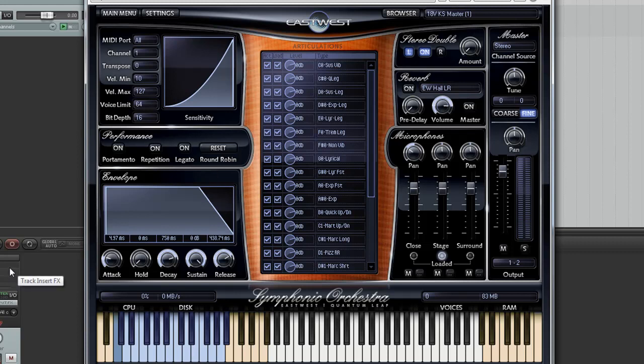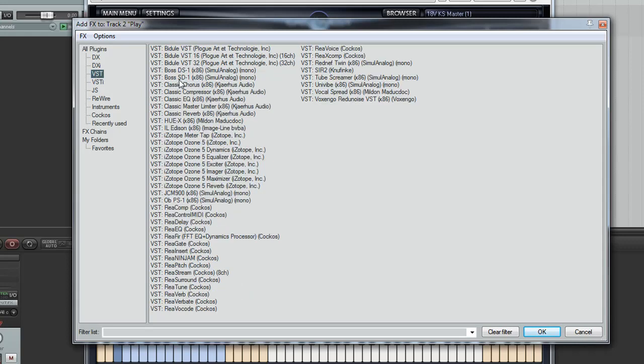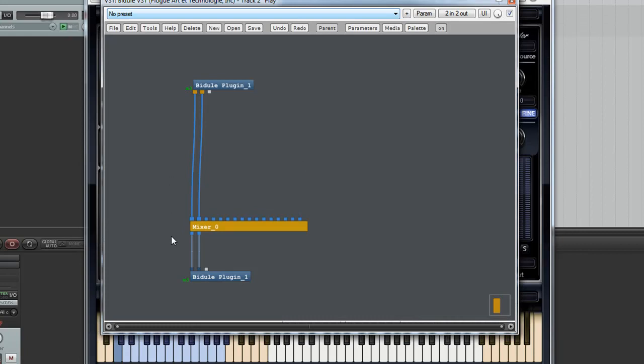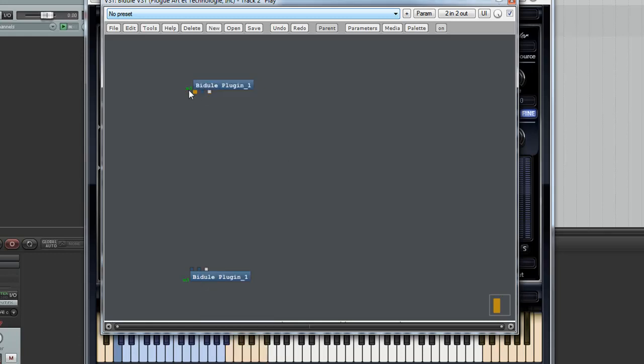So the first technique uses Bejewel and I'll just add an instance of that. Now Bejewel looks complicated but it's quite easy to use. You basically right click and you just add various modules and then you connect them up. Blue ones are audio, white ones are MIDI.